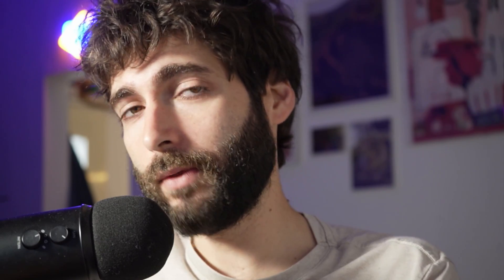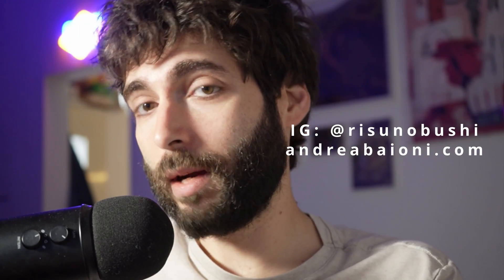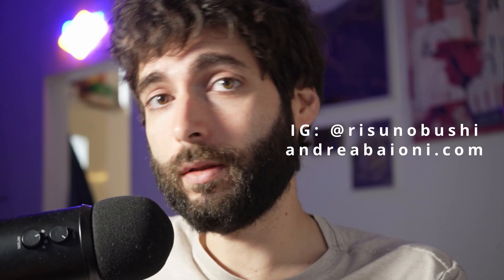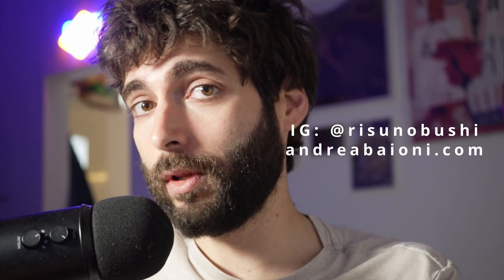So that's going to be all for today. I hope you had some fun with it and you learned something. My name is Andrea Baioni. You can find me on Instagram at Rizunobushi or on the web at andreabaioni.com. If you like this video, remember to like and subscribe, as it helps a lot with the channel. And I'll be seeing you next week.